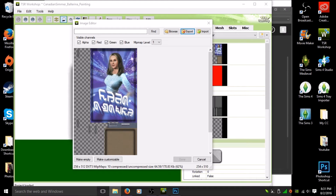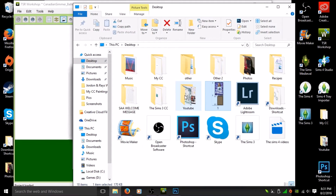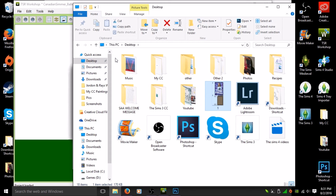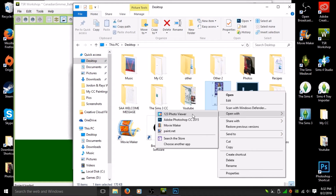It looks like it didn't save where I wanted — it may be on my desktop. Yes, it's on my desktop. Go to wherever you saved the item. I'm going to drag my window over and find it on my desktop. I'll right-click on it and open it with Adobe Photoshop.